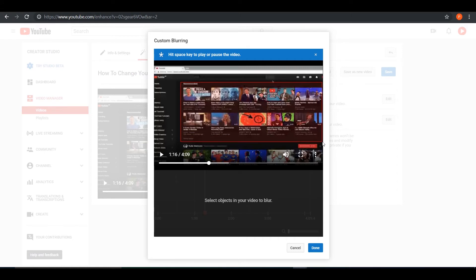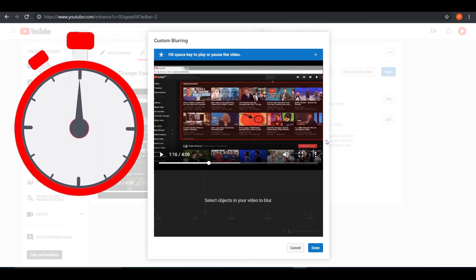Now it will start evaluating what object it is. It will start scanning the video for that object to track. So let's just wait for it to be done.